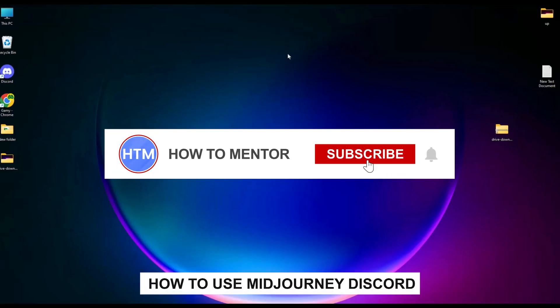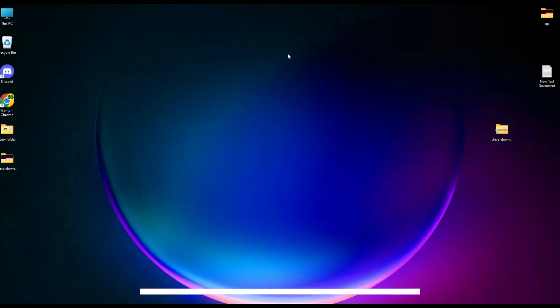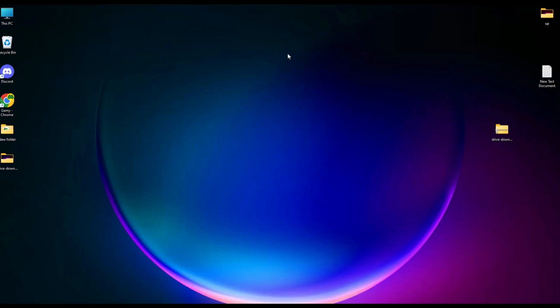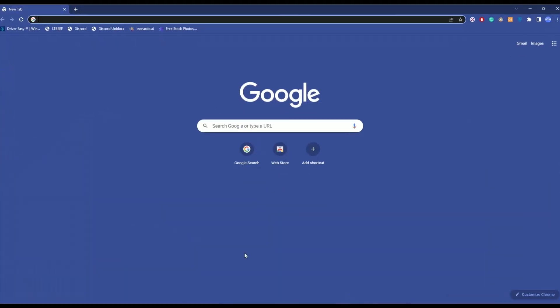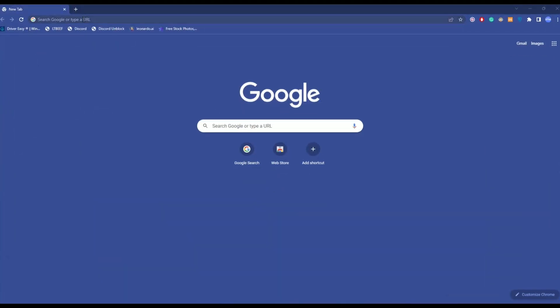Hello guys, so if you're looking to use the MidJourney bot in your Discord server, you have come to the right place, because today in this video I'm going to show you exactly how you can do that. Firstly, what you have to do is just simply go to a browser and type in MidJourney.